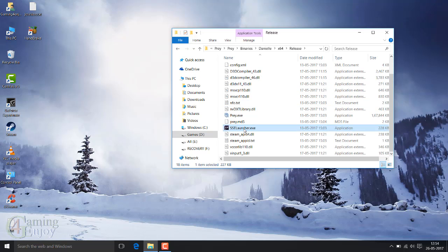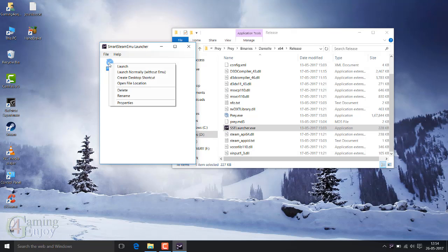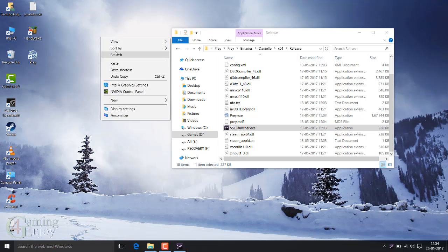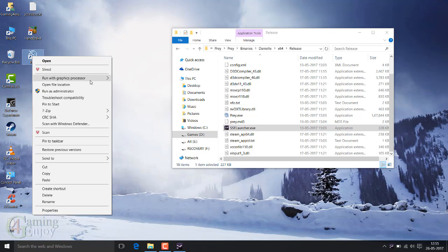Now open SST launcher. Right click on the icon and create a desktop shortcut. And if you have two graphic cards, right click on the icon and run with graphic processor.